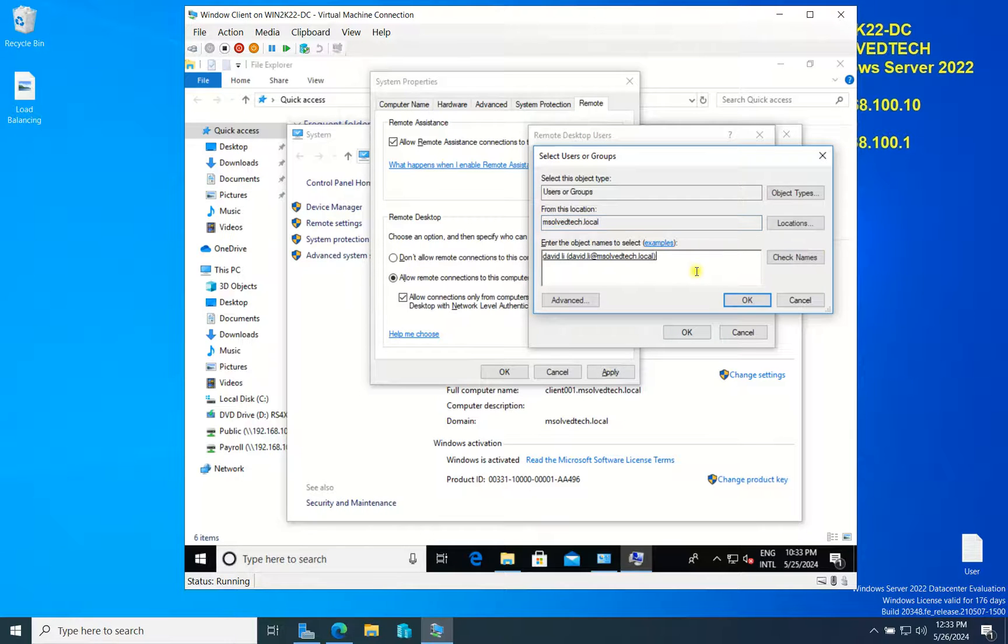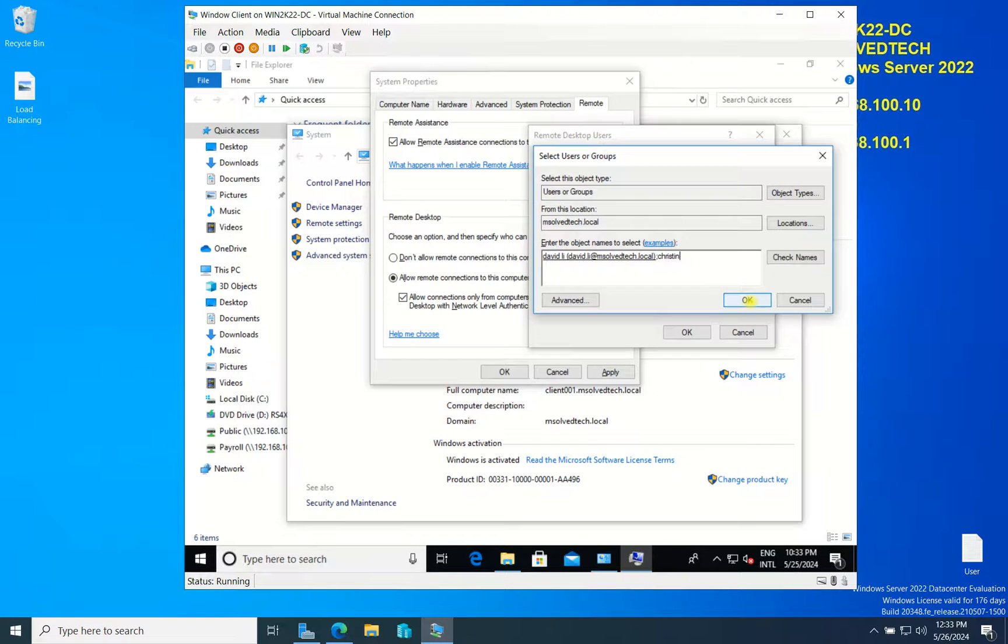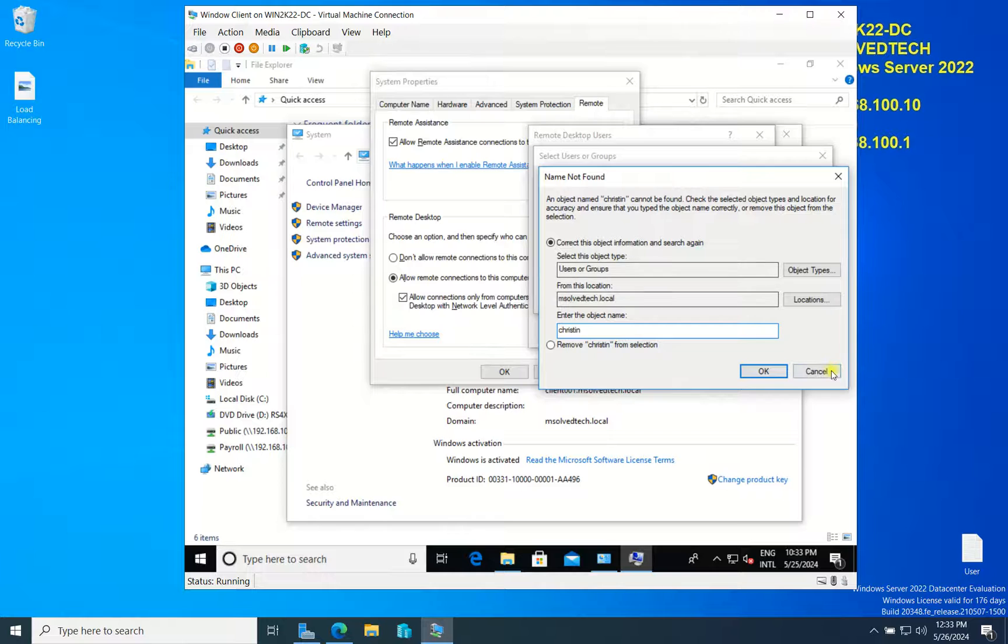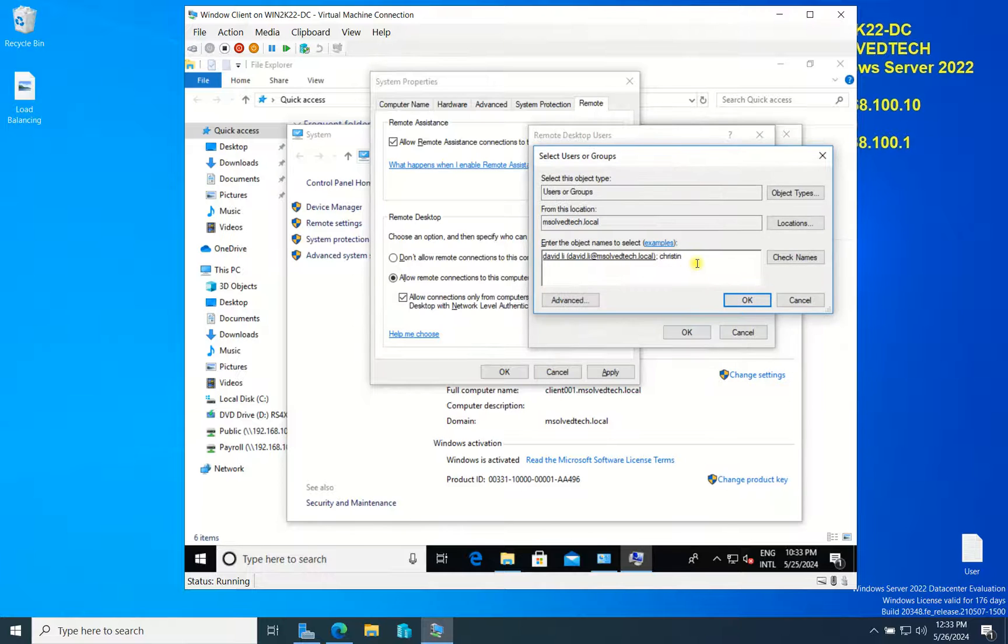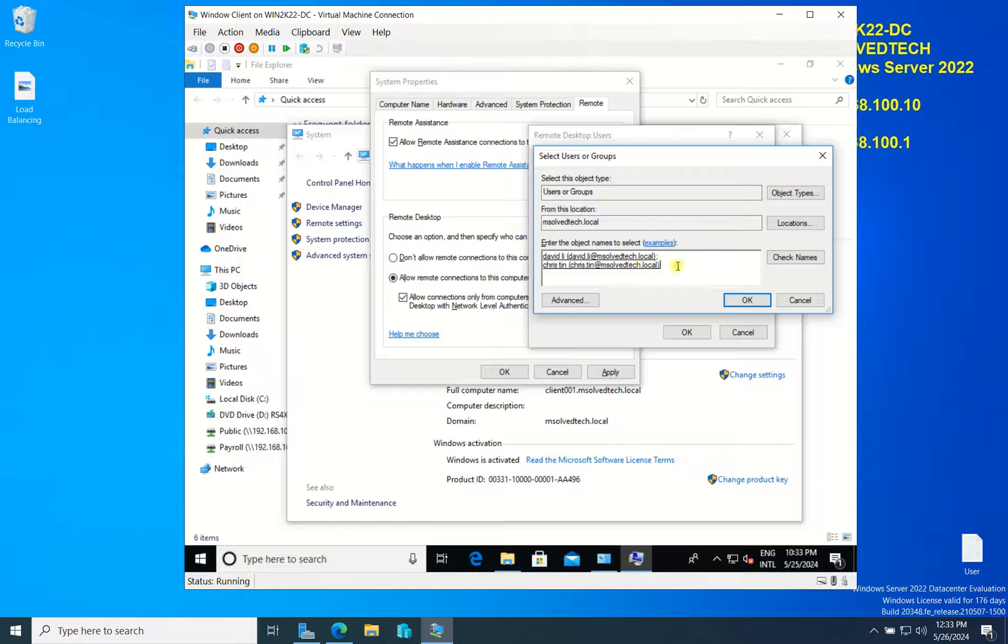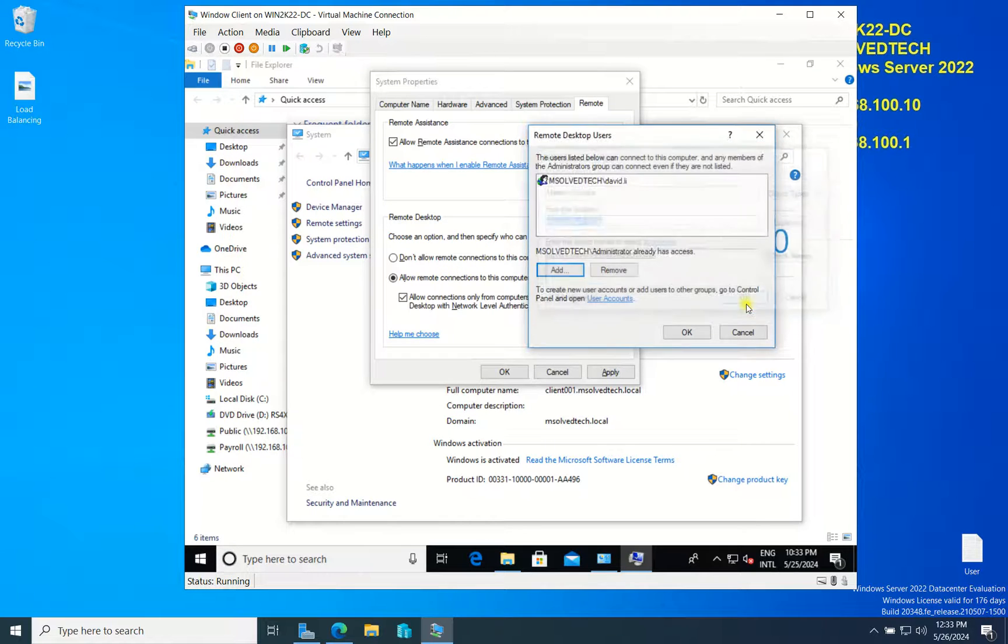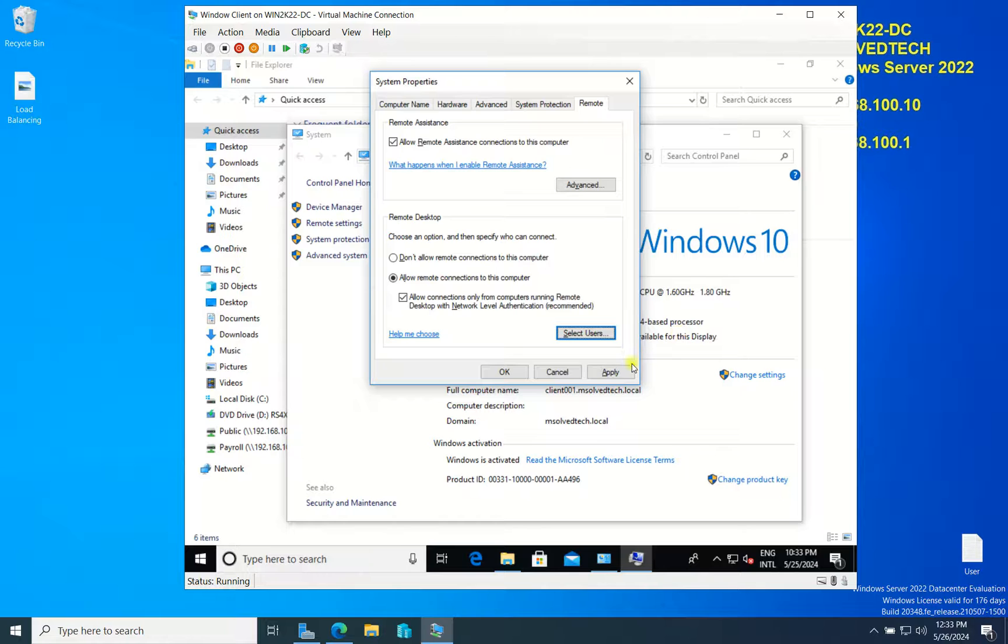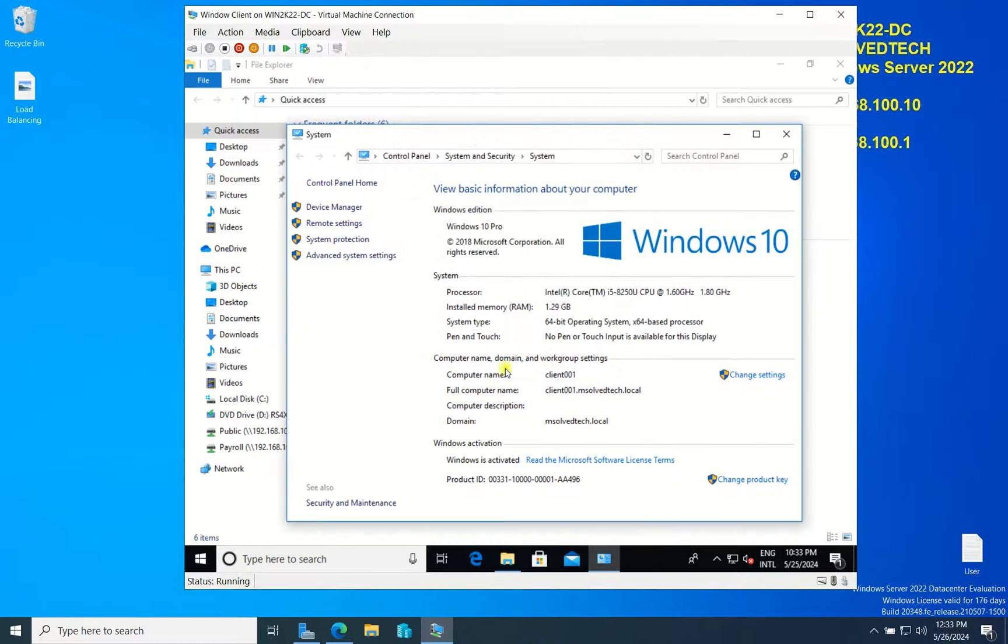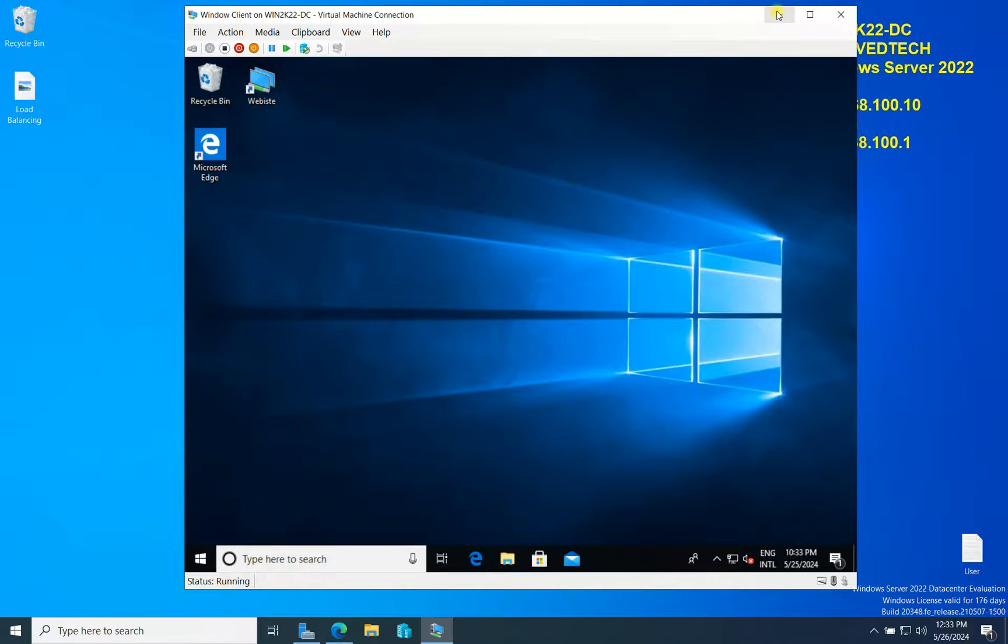If I have more users, I can also add them, like chris.stin for example. If I want two users, I can allow them. Click OK, then Apply, then OK. Now I will go back again.